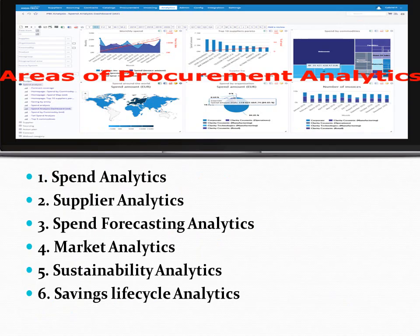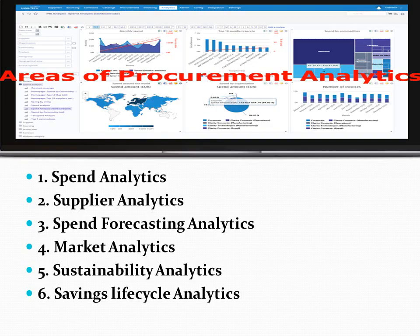After discussing the definition of Procurement Analytics, its types, and procurement data and sources, let's discuss the important areas of procurement where analytics is applied. The areas are: 1. Spend Analytics, 2. Supplier Analytics, 3. Spend Forecasting Analytics, 4. Market Analytics, 5. Sustainability Analytics, and 6. Savings Lifecycle Analytics.